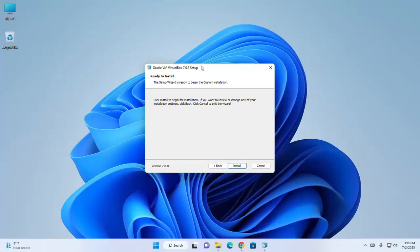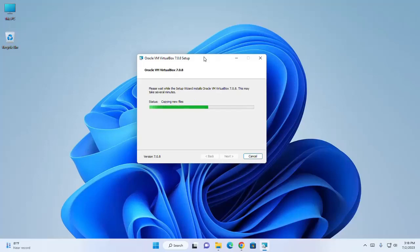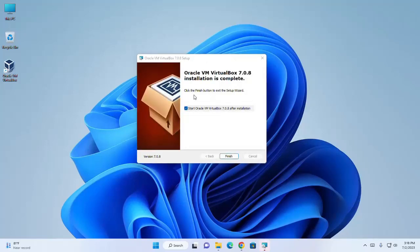Now the VirtualBox wizard is ready to begin the custom installation. Click on the install button. It may take some time. VirtualBox installation is complete. Click the finish button to exit the setup wizard.